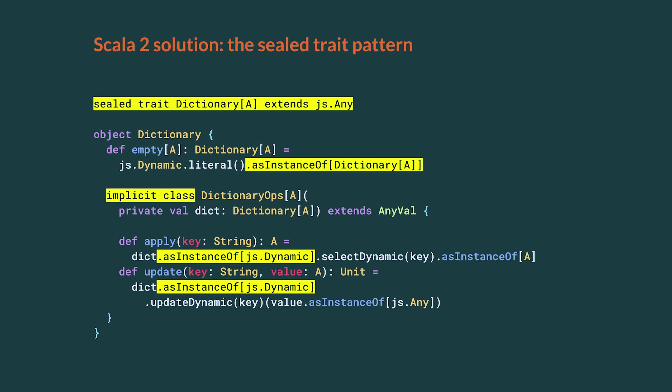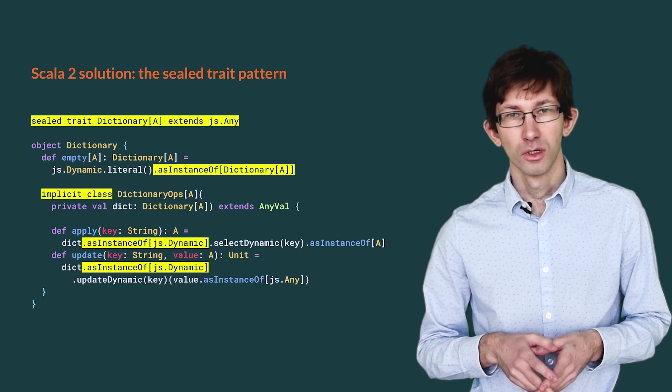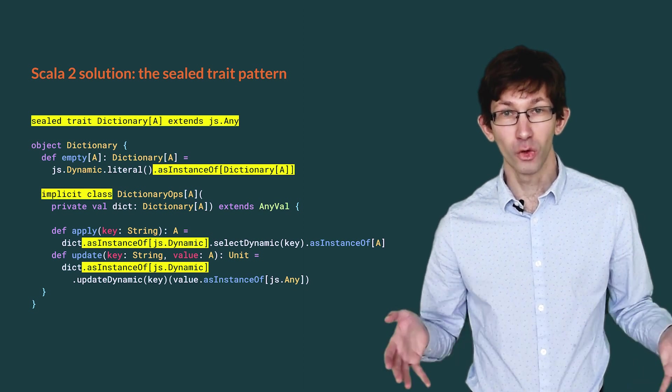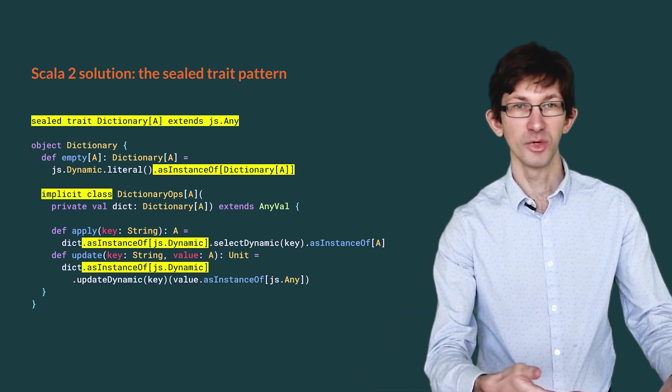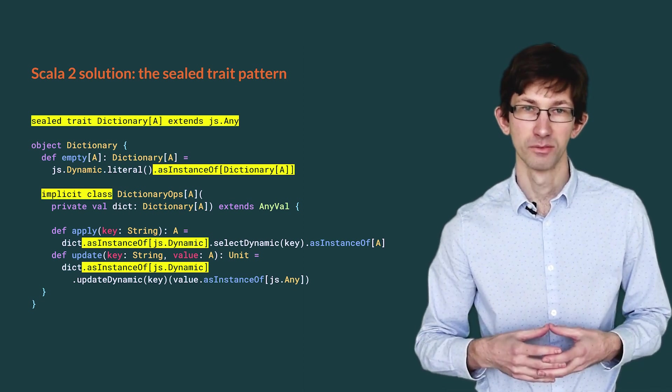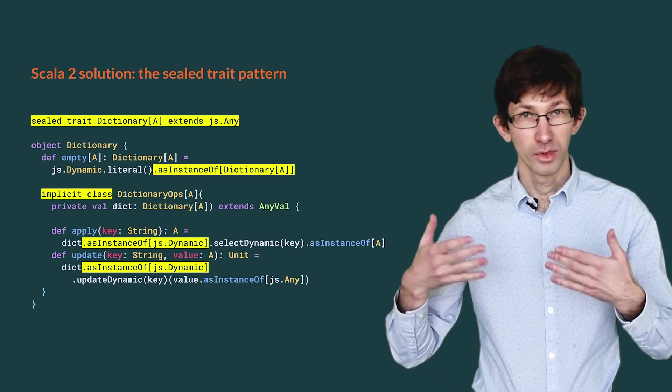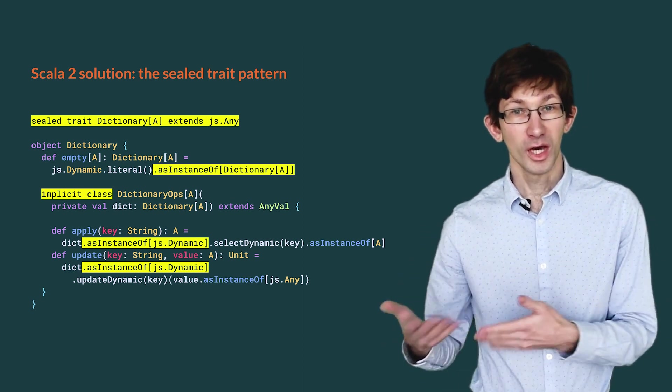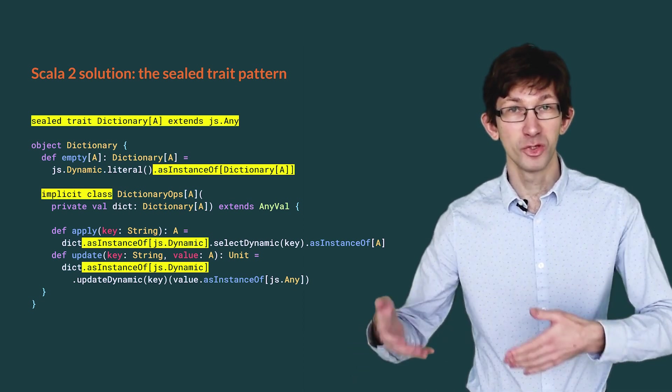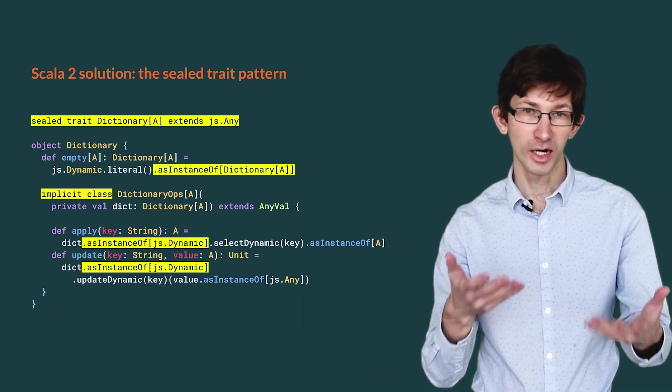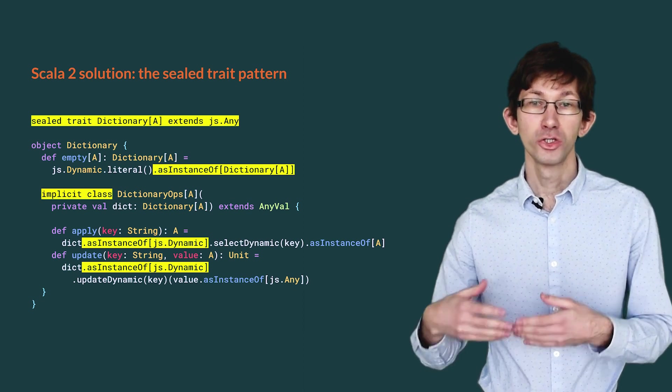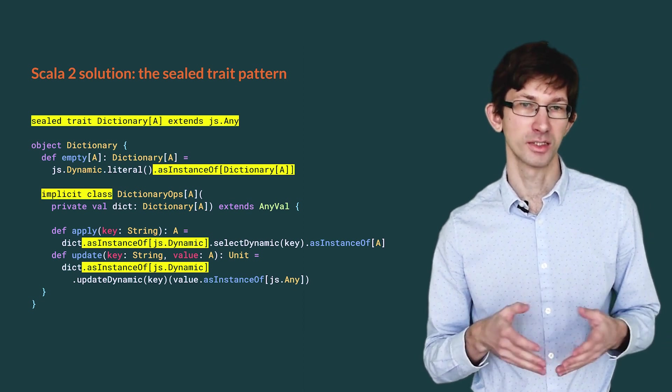The solution that we found in Scala 2 uses a sealed trait pattern. We declare a sealed trait Dictionary that extends js.any and that has no concrete subclass. How do we create values of that trait then? Well, we create js.dynamic values and we then cast our way into a Dictionary. This is valid because Dictionary is a JavaScript type and casts to js types are always valid. Publicly, Dictionary has no API. We add the API as extension methods with an implicit class. In the implementation, we have to cast back and forth between js.dynamic and Dictionary. The highlighted asInstanceOf calls show those undesirable casts.